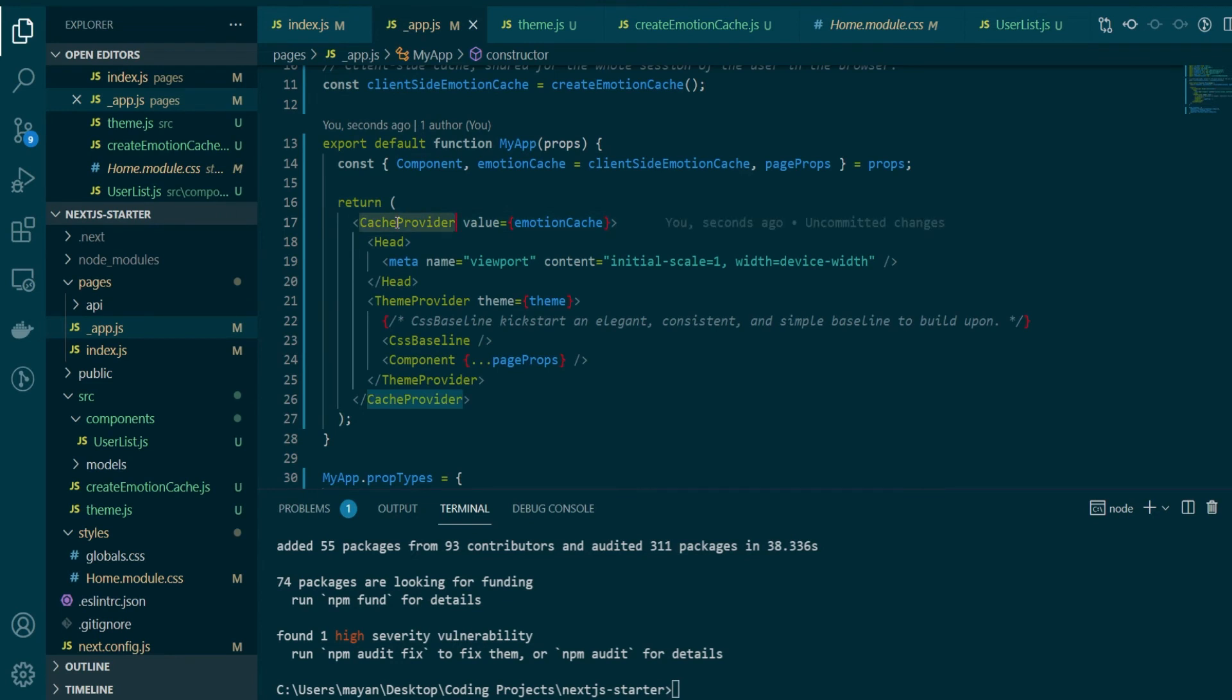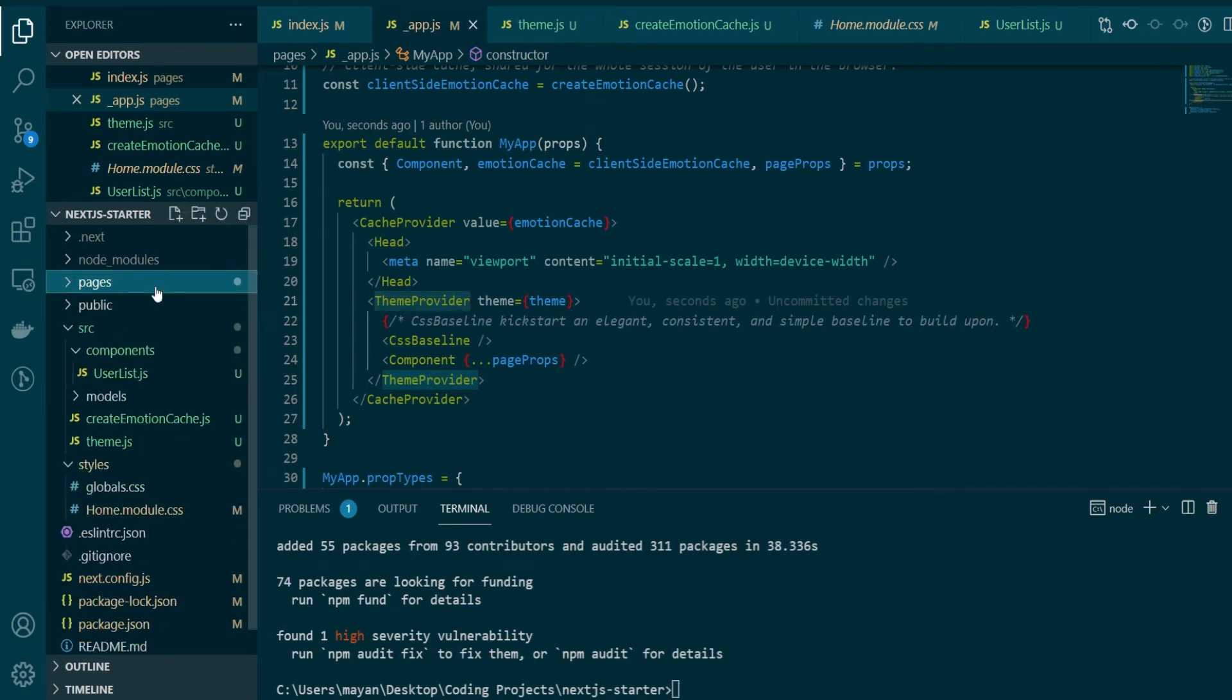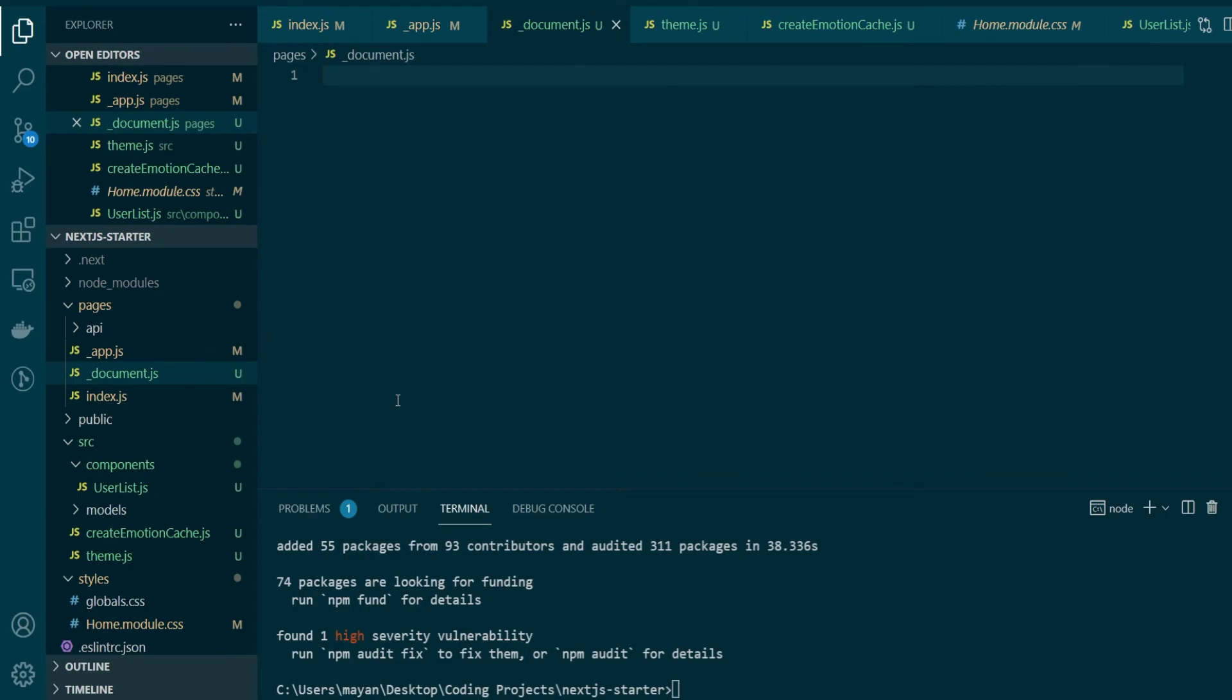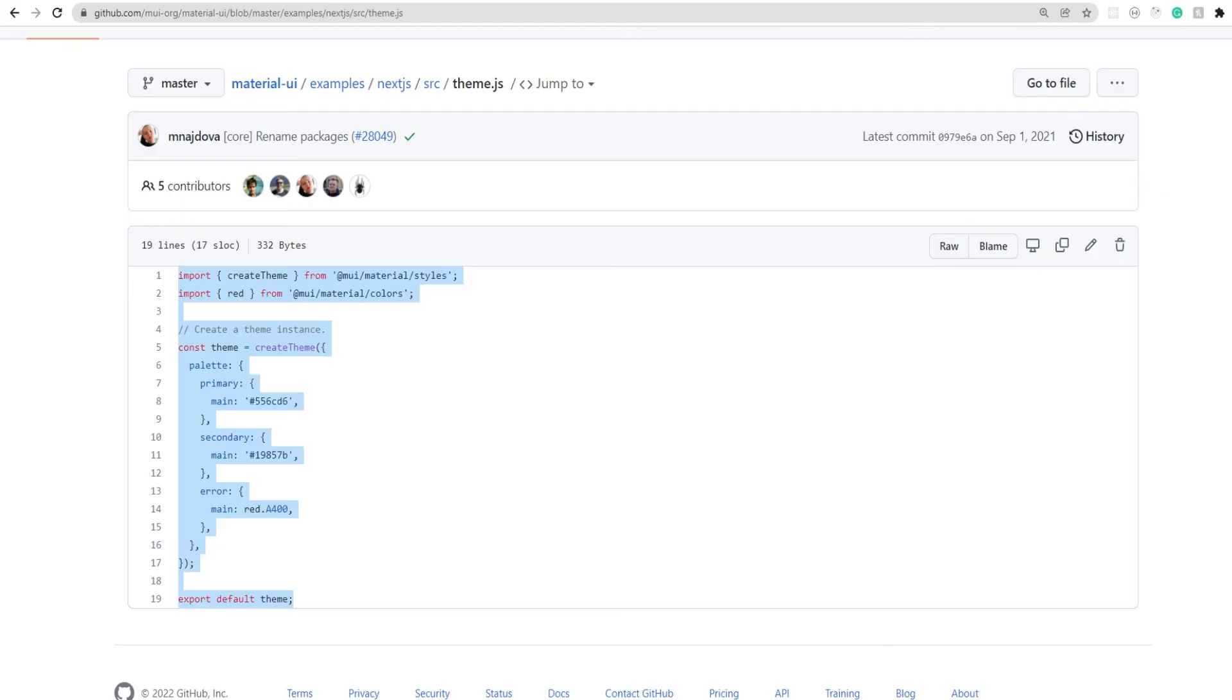So both our cache provider and theme provider have their respective files ready. And we're basically done with all the changes that were needed here. Now what you want to do next is create an _document.js file under your pages section itself of your Next.js application. And the contents of it, again, we'll copy from the example that we are referring to.